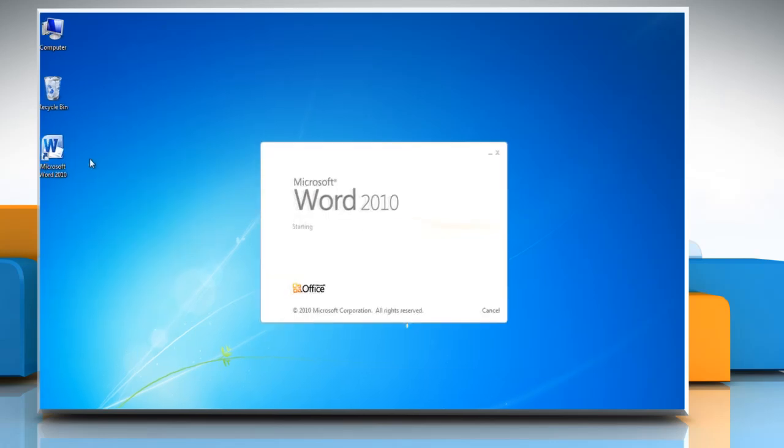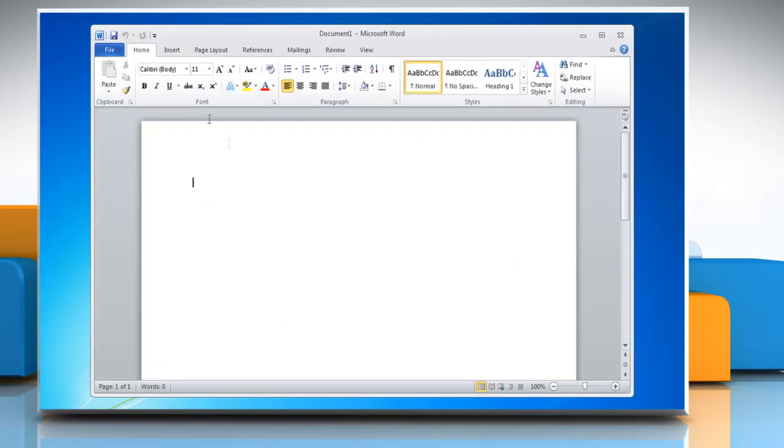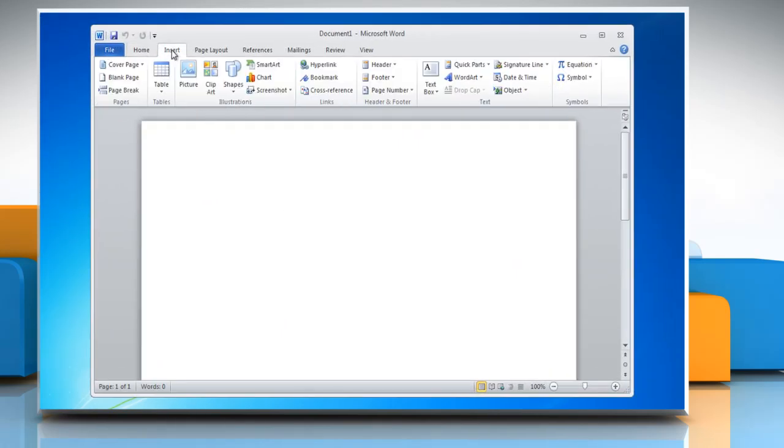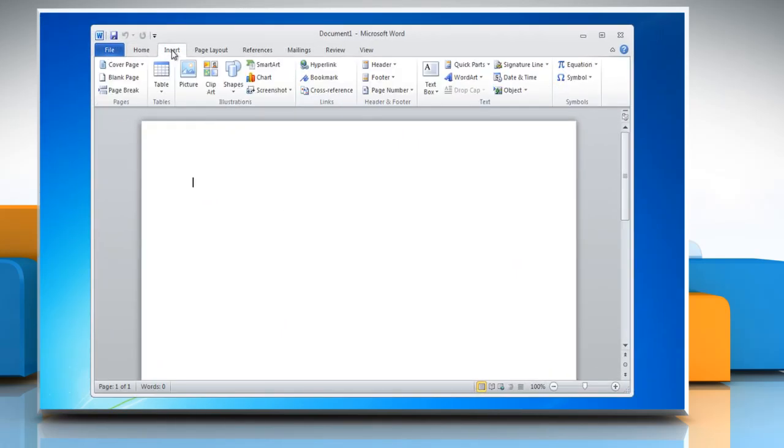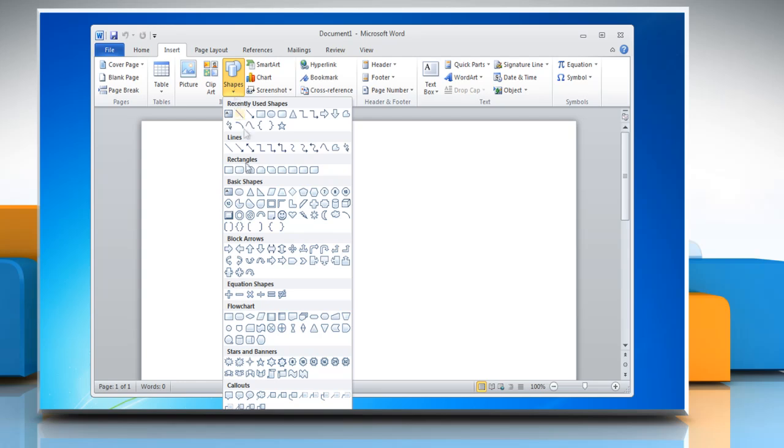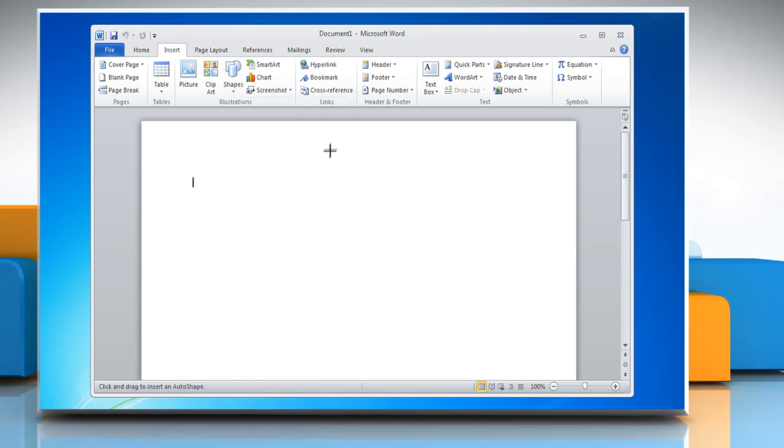Open Word 2010. Click on the Insert tab, go to the Illustrations group, and then click Shapes. Select any shape in the flowchart section.